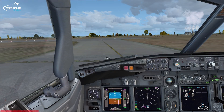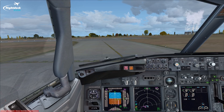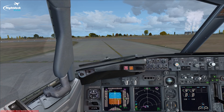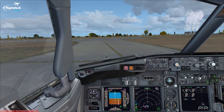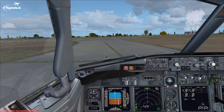Hi guys, welcome to another Flight Deck 2 Sim tutorial. In today's video we're going to conduct a takeoff and apply the noise abatement departure procedure for the airport we're departing from, using my company's operating procedures. We're currently at East Midlands Airport holding short of runway 27, already for takeoff, just holding on the before takeoff checklist.